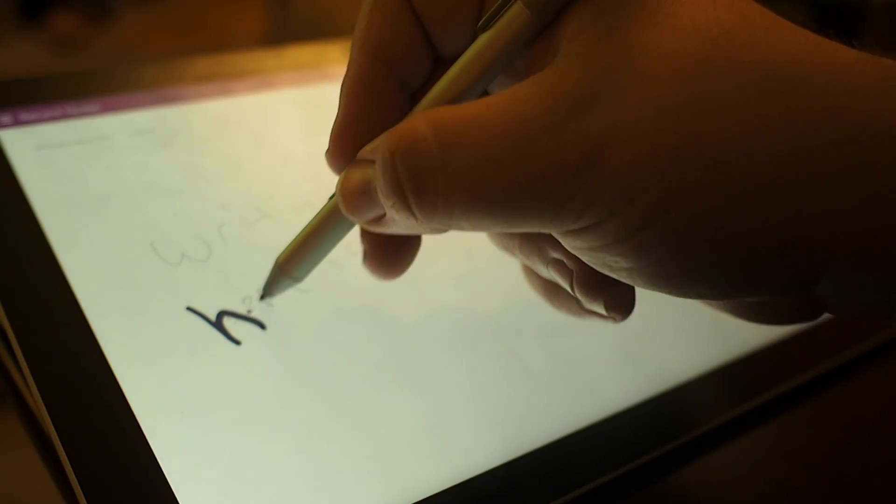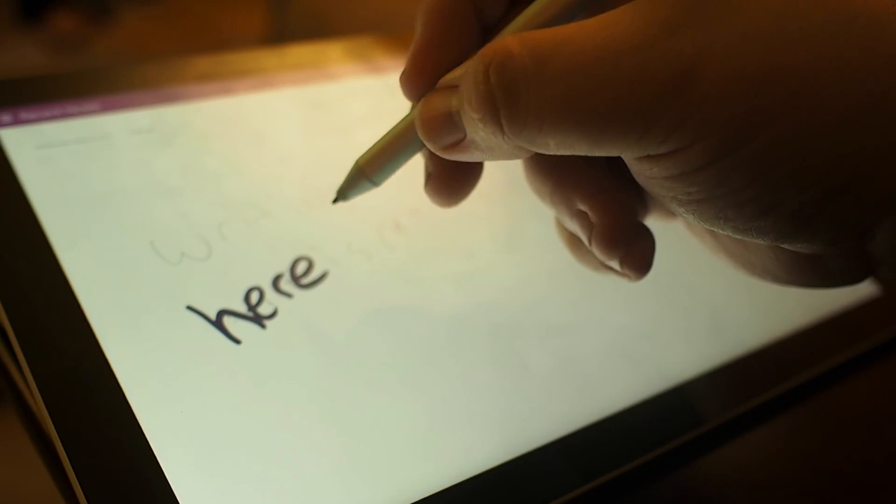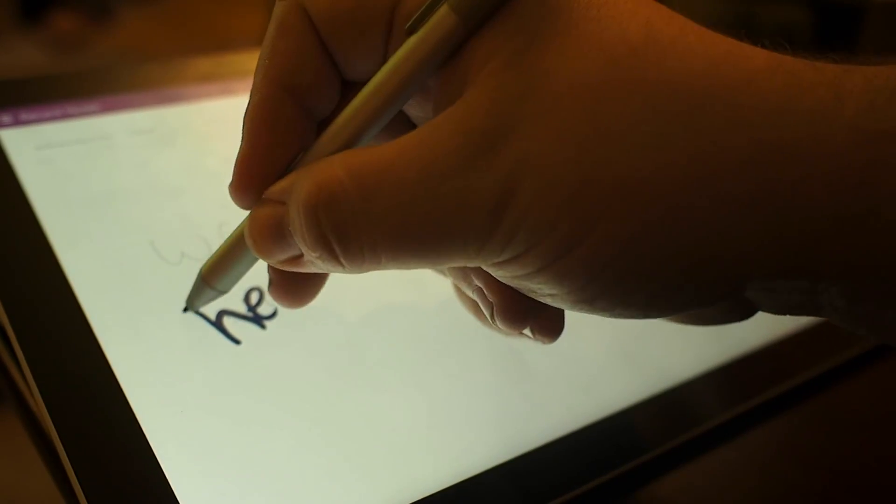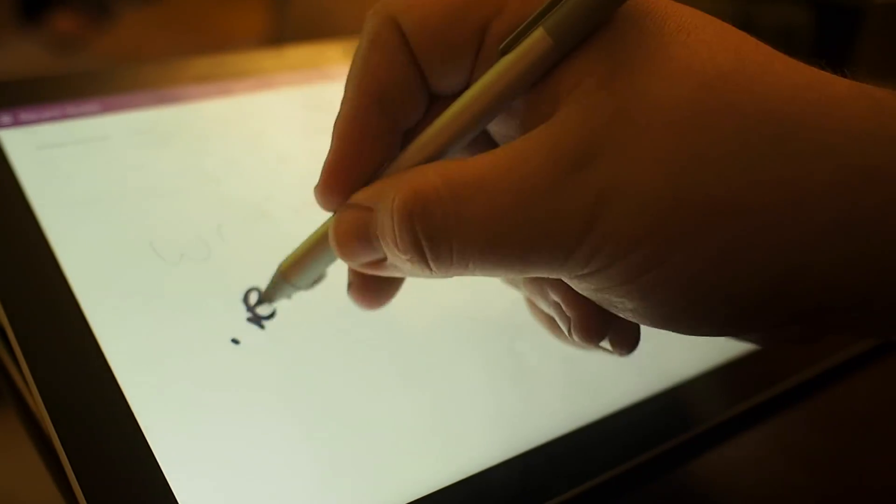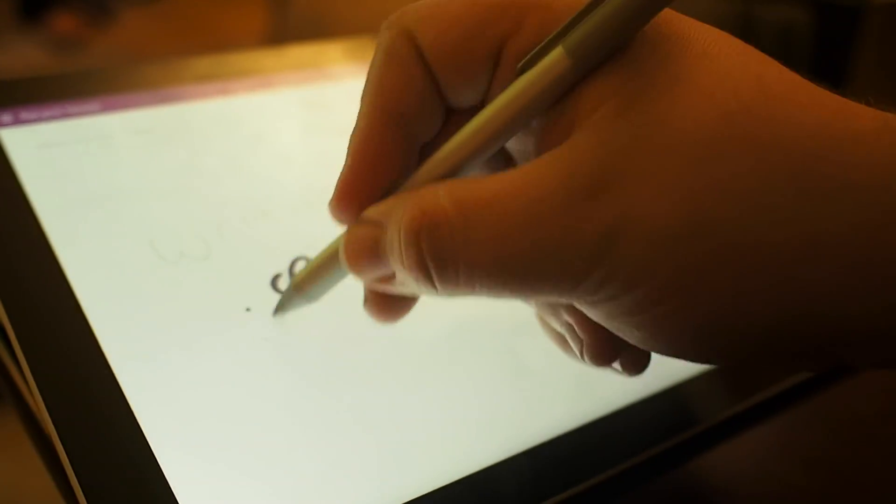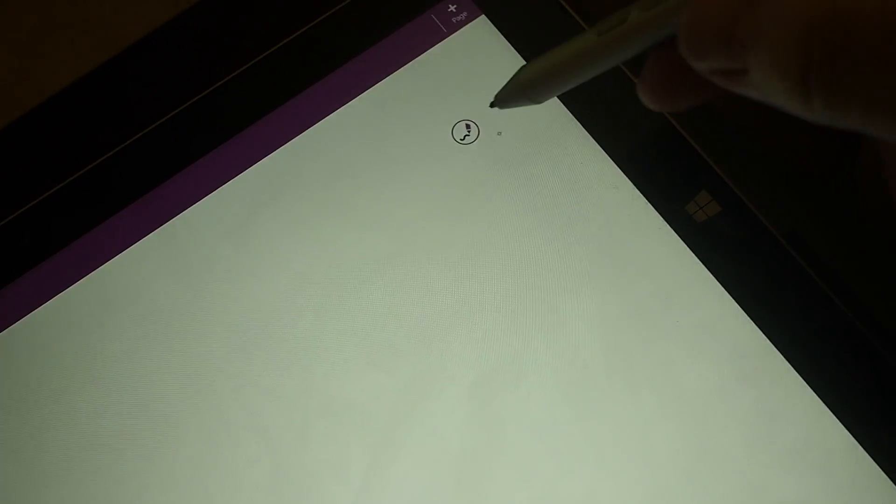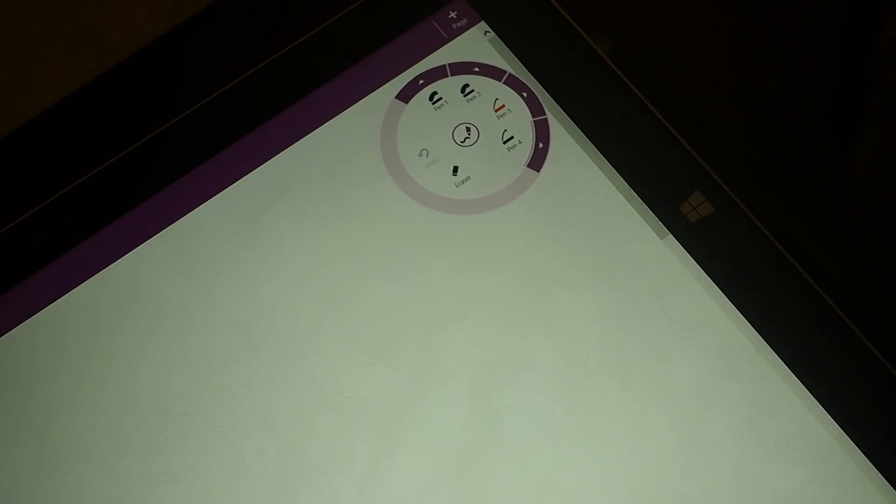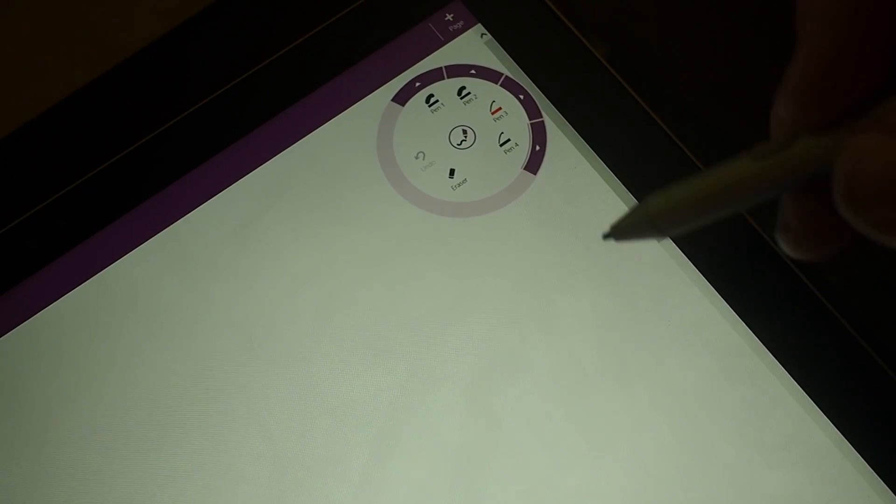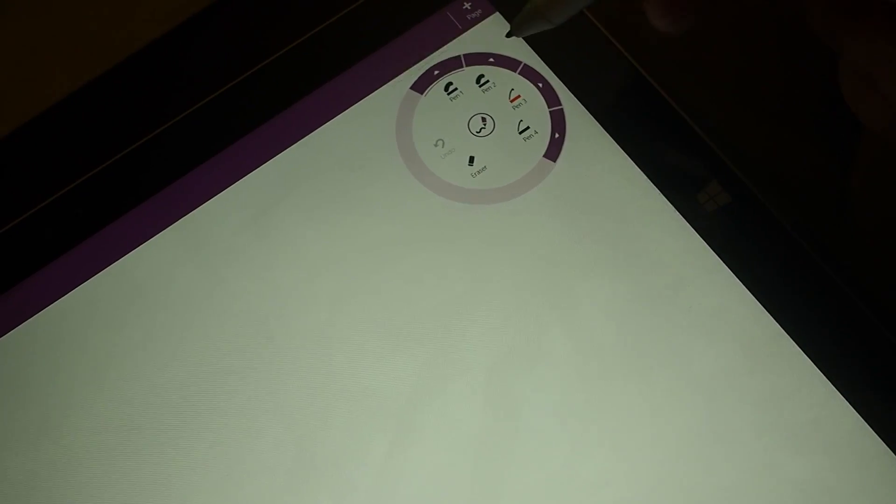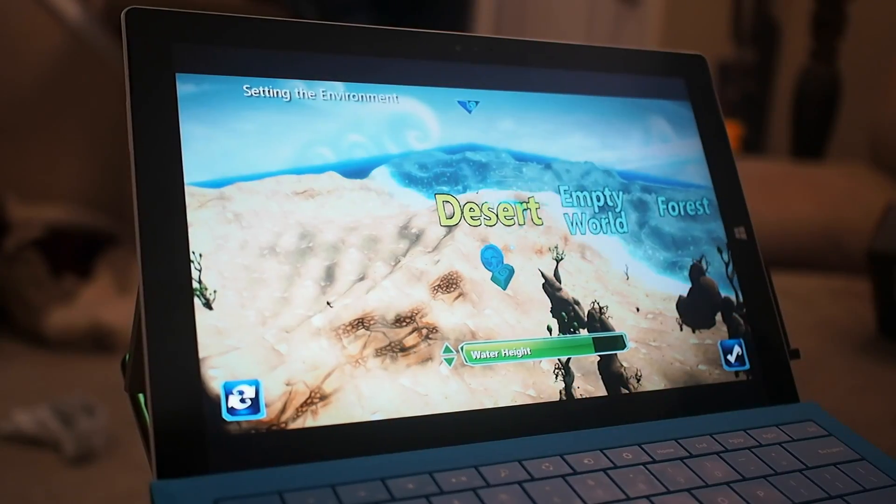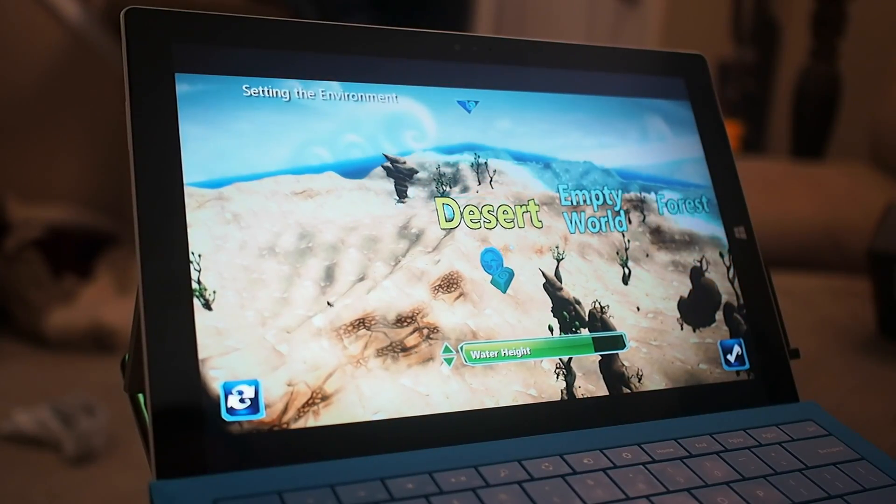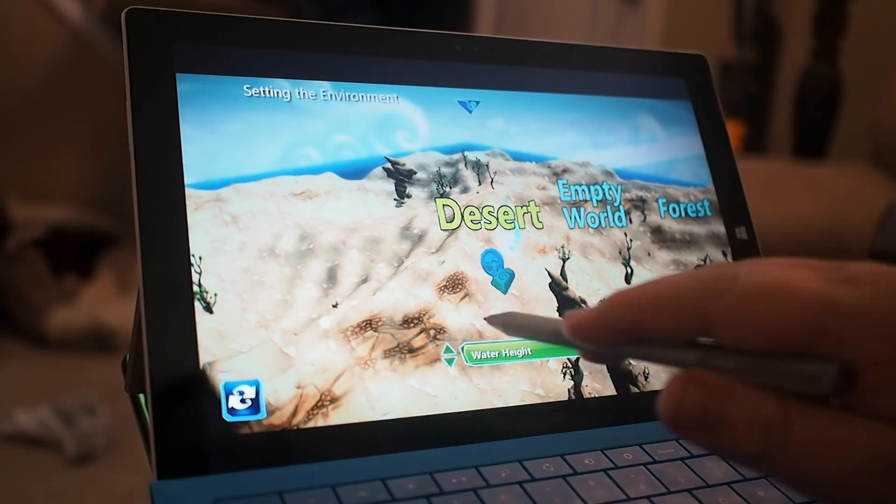OneNote is a big thing for pen input users, really a big thing for any Windows user, and the trace and erase function on the pen makes it very comfortable to use. Handwriting notes is still a pretty big deal. So what about things that aren't productivity based?